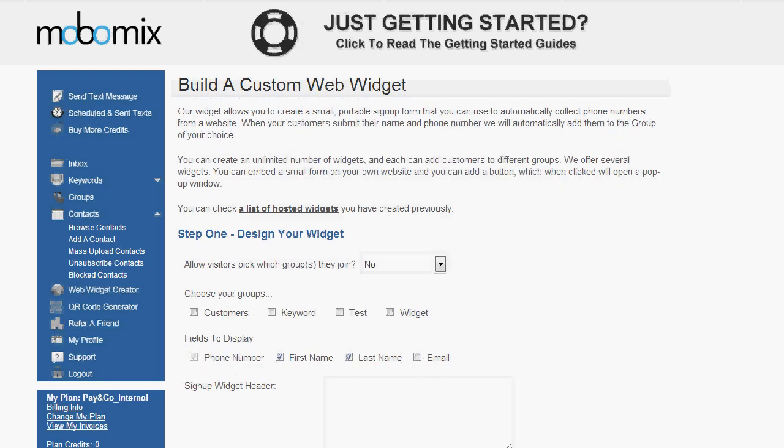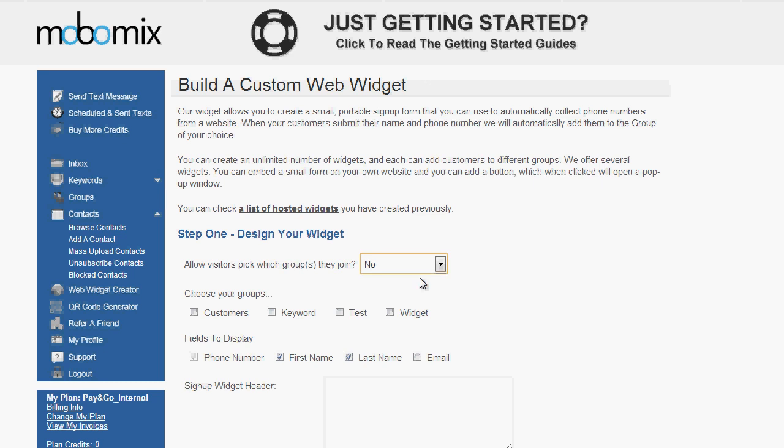The build a custom web widget page allows you to build these simple signup forms that you can post on your website, your Facebook fan page, or any other online location. So step one, you'll either allow your contacts to choose the groups they join, or you'll choose the groups for them if you keep the option no. And I'm just going to choose the customers group.